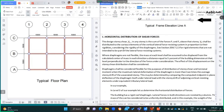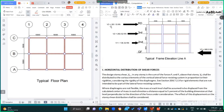We are going to discuss the horizontal distribution of shear forces. The design story shear Vx in any story is the sum of the forces F of T and F of X above that story. Vx shall be distributed to the various elements of the vertical lateral force resisting system in proportion to their rigidities, considering the rigidity of the diaphragm.